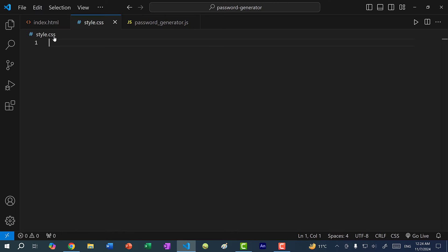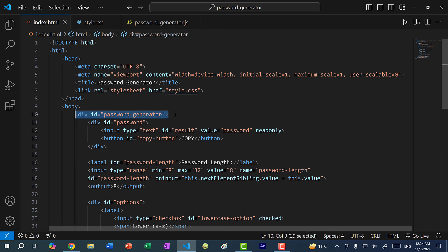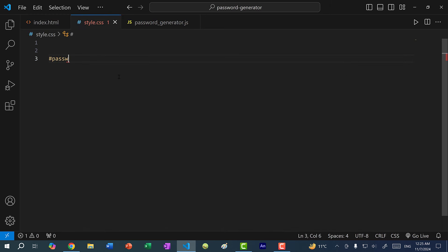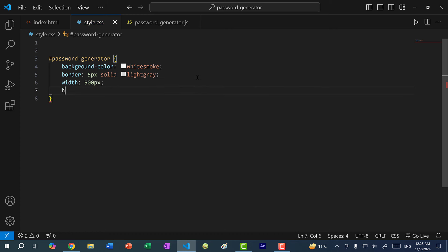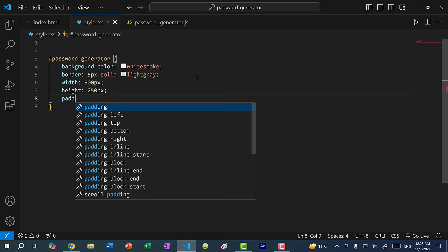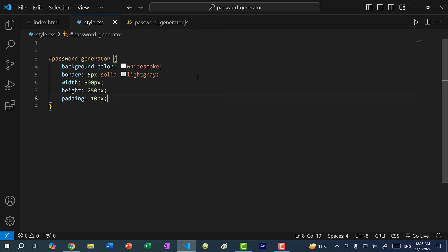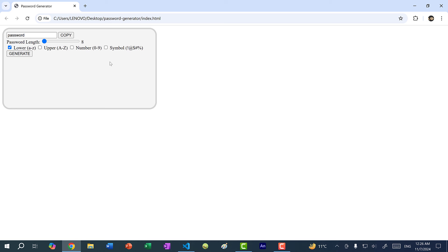The first thing I'm going to style is the outermost div, which is password-generator — this contains all the elements. Using the hash symbol we can style a specific tag by ID. I'm going to make the background color white smoke, add a border of 5px solid light gray, set the width to 500px, height to 250px, add padding of 10px, and add a border-radius of 25px to round out the edges of the rectangle. Now if I refresh, we have a rectangle with rounded edges, a white smoke background, a light gray border, 500px wide and 250px tall.